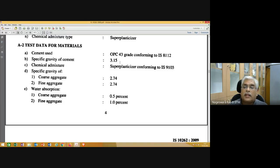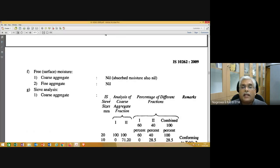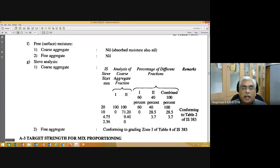From the given data: cement used is OPC 43 grade, specific gravity of cement is assumed to be 3.15, superplasticizer conforms to IS9103, specific gravity of coarse aggregate is 2.74, specific gravity of fine aggregate is 2.74, water absorption of coarse aggregate is 0.5%, water absorption of fine aggregate is 1%, and free surface moisture of both aggregates is nil. Fine aggregate conforms to grading zone 1 of IS383.